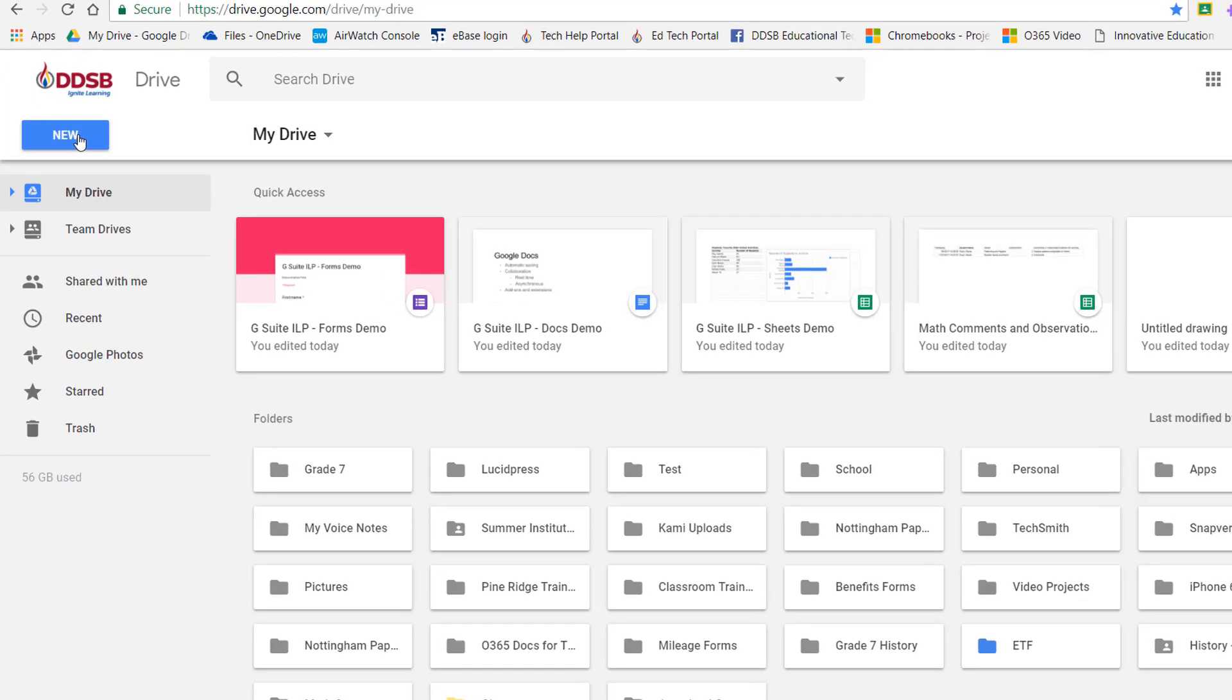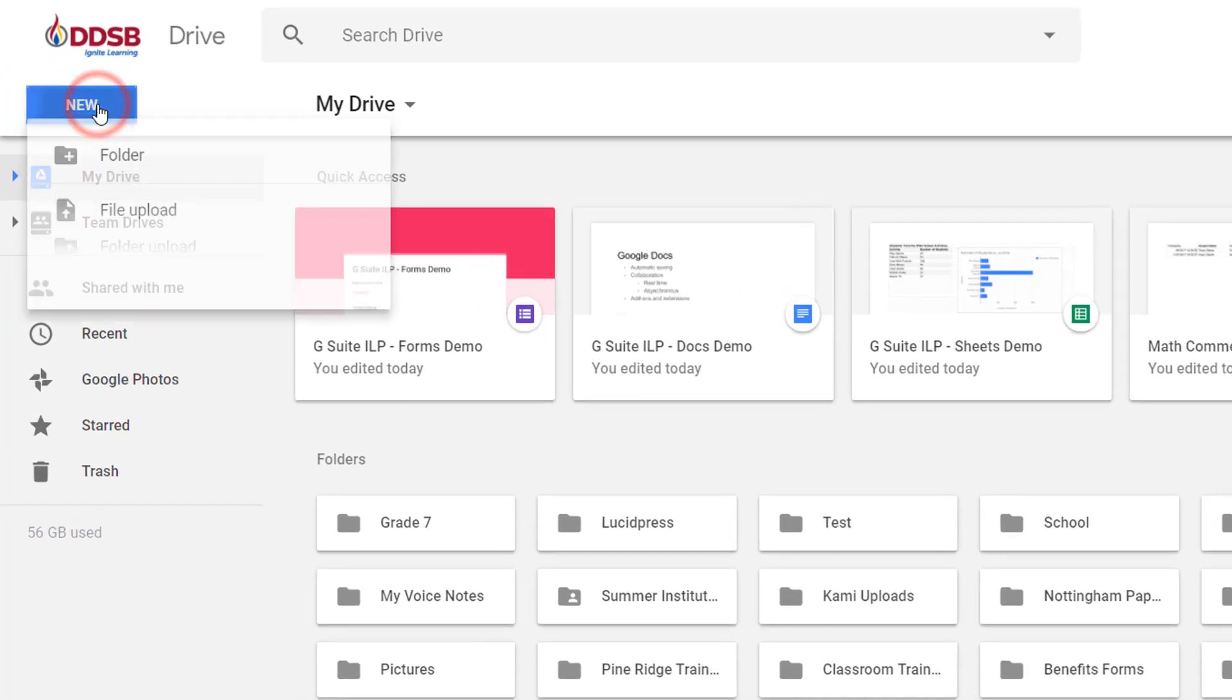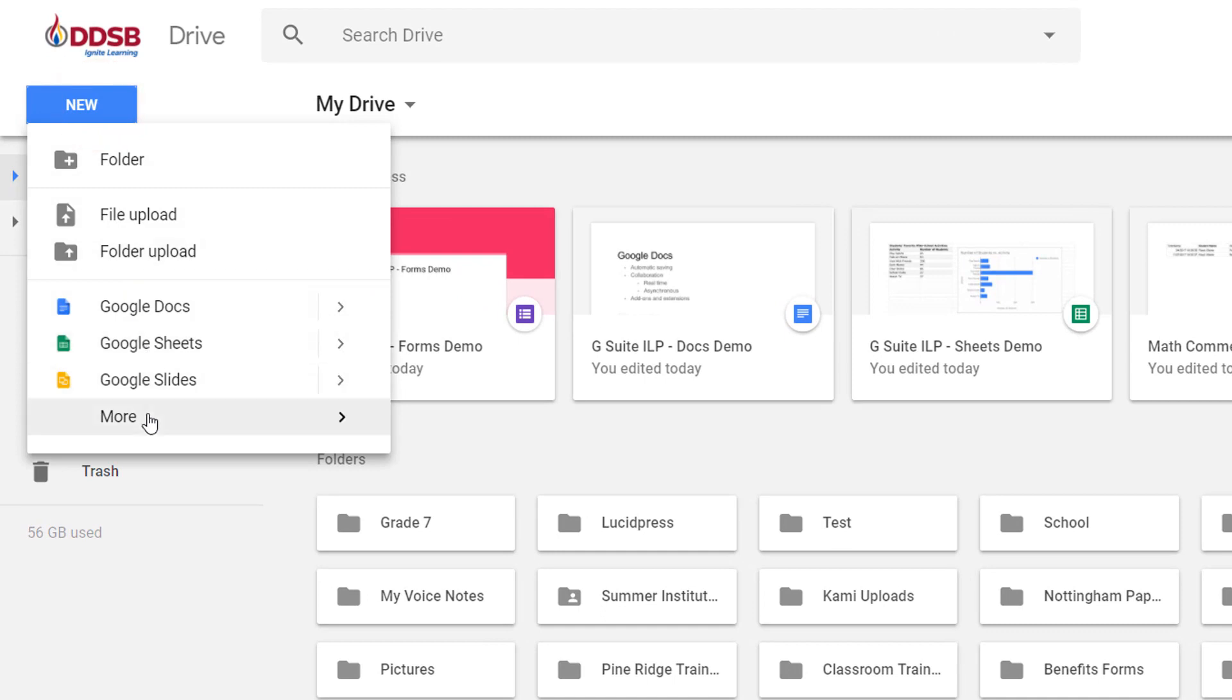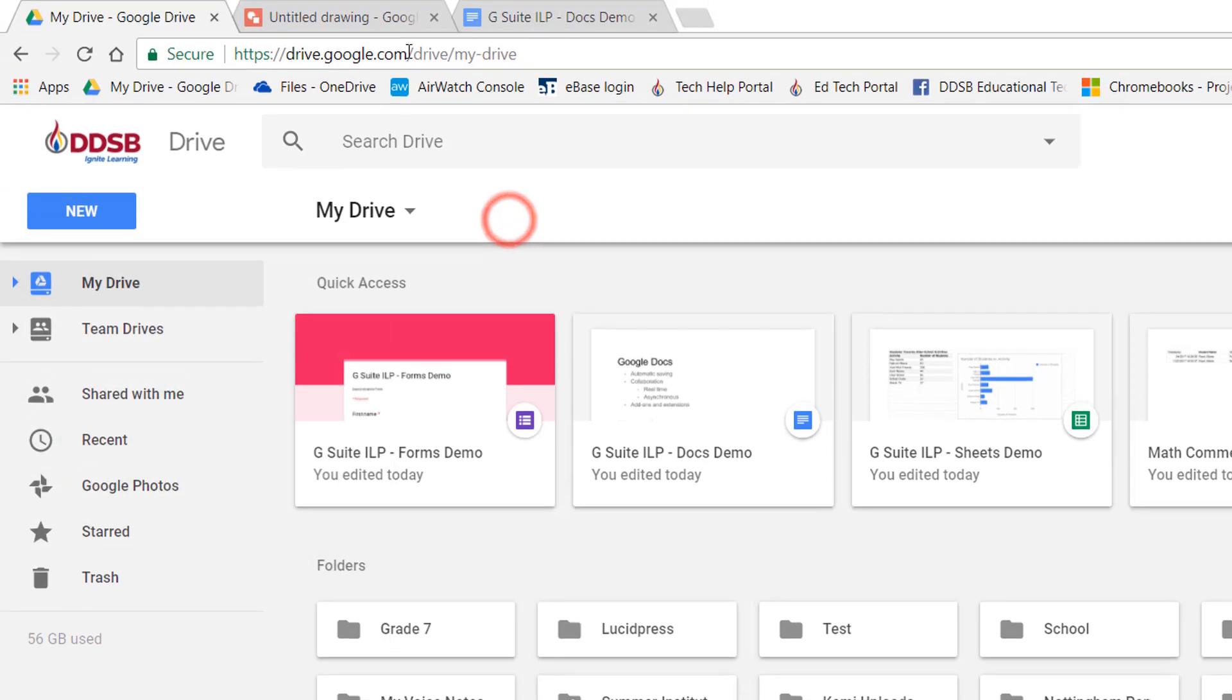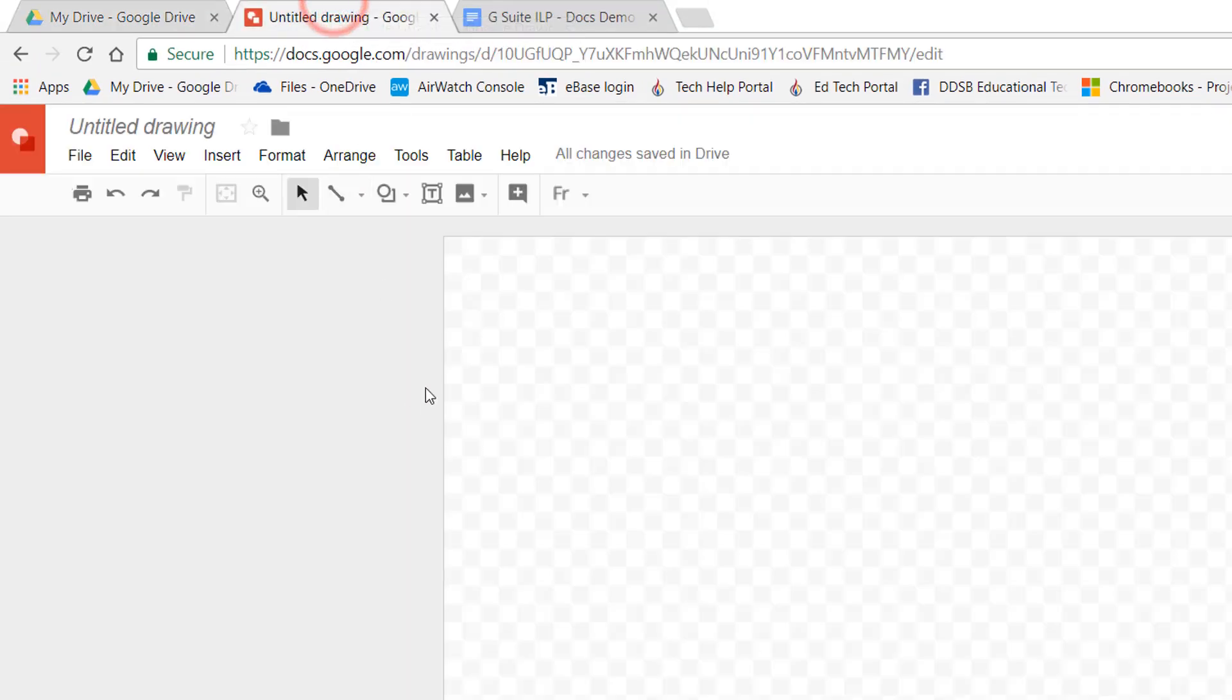The way to get to Google Drawings is to go to your drive and click on new. Go to the more button and underneath there you'll find Google Drawings. If you type in drawings.google.com it'll also load a page, but it will load a new blank page like this.